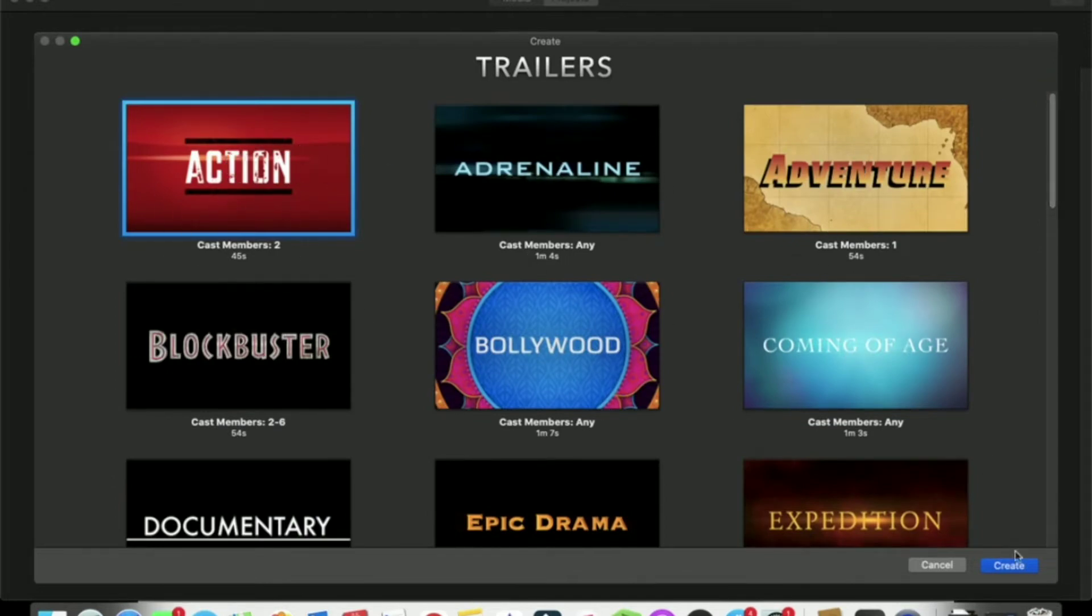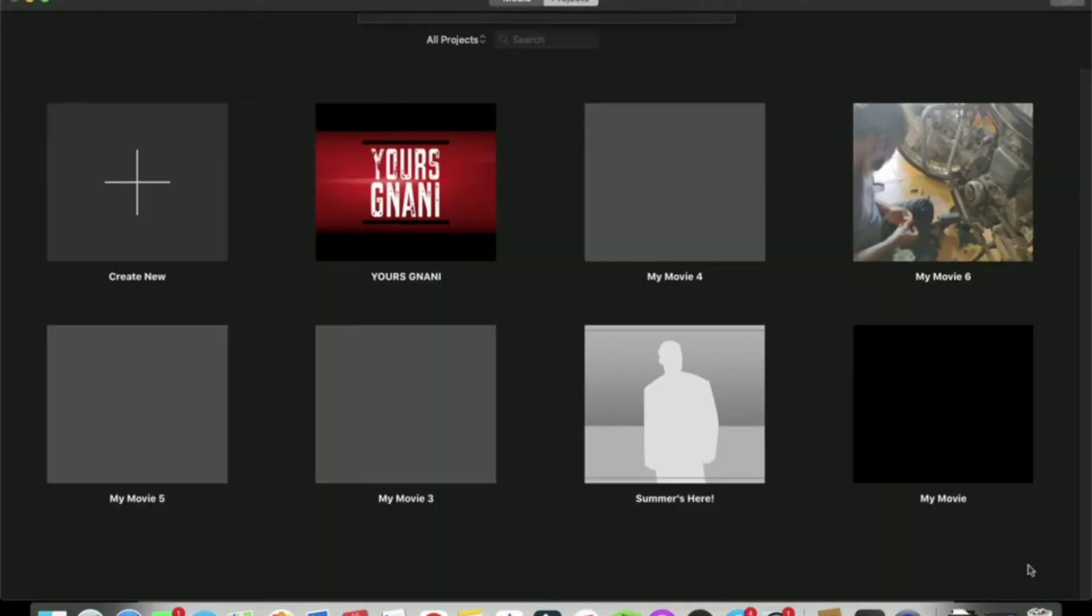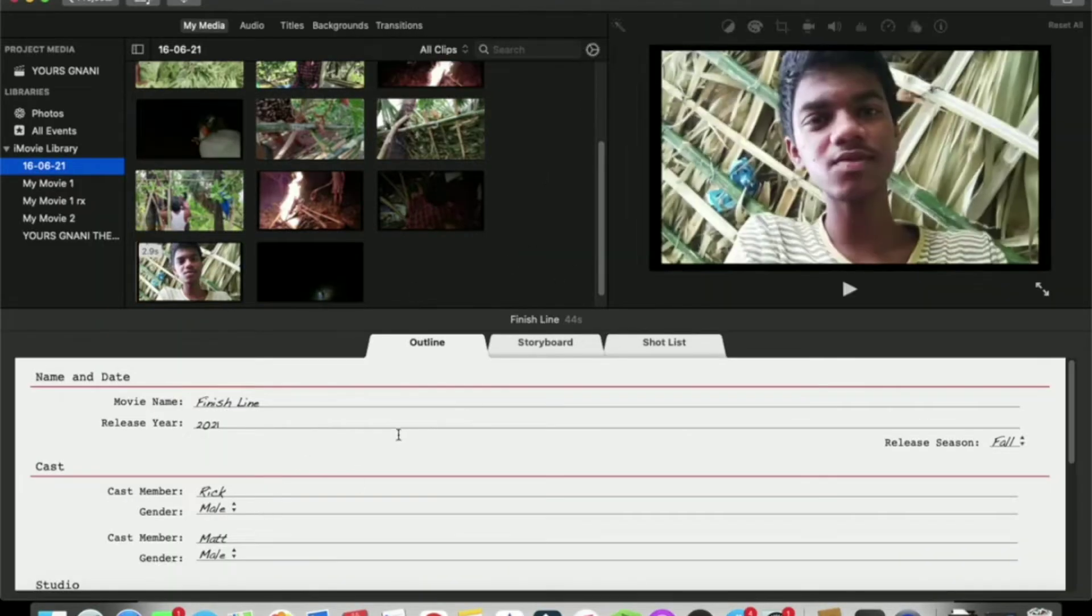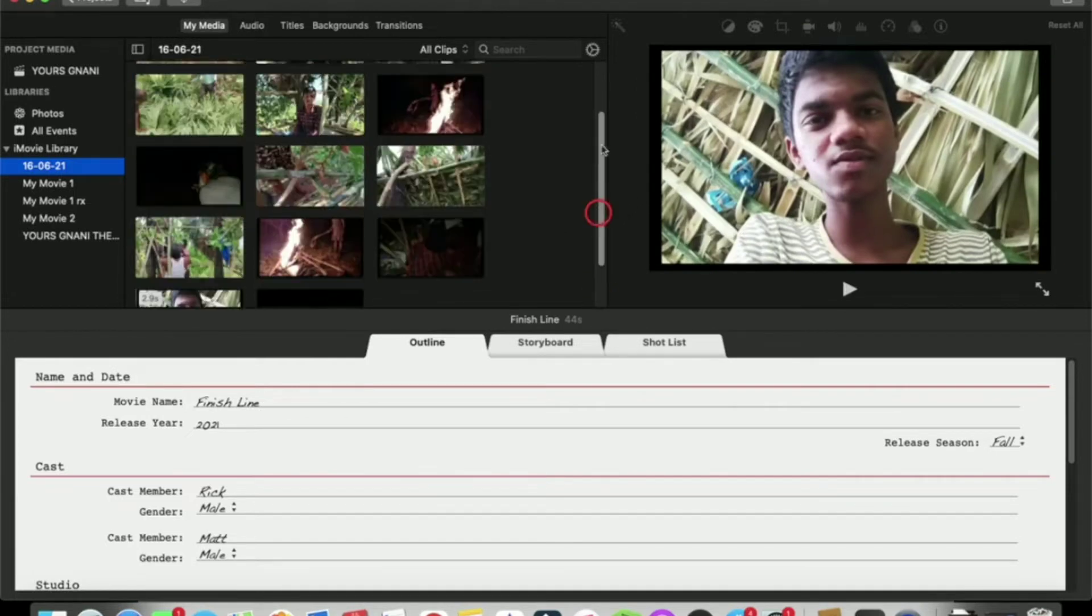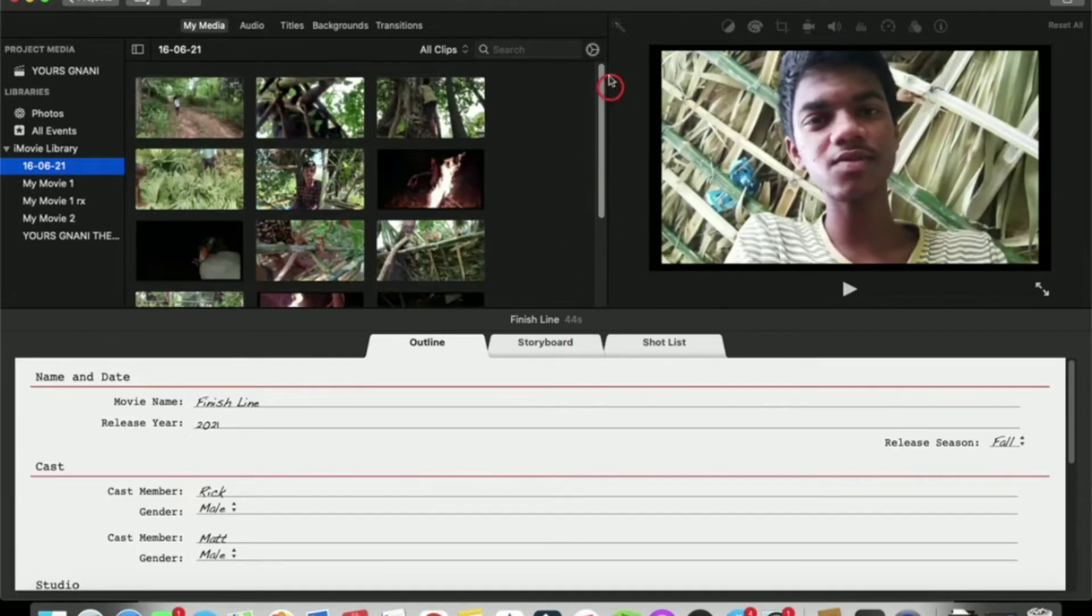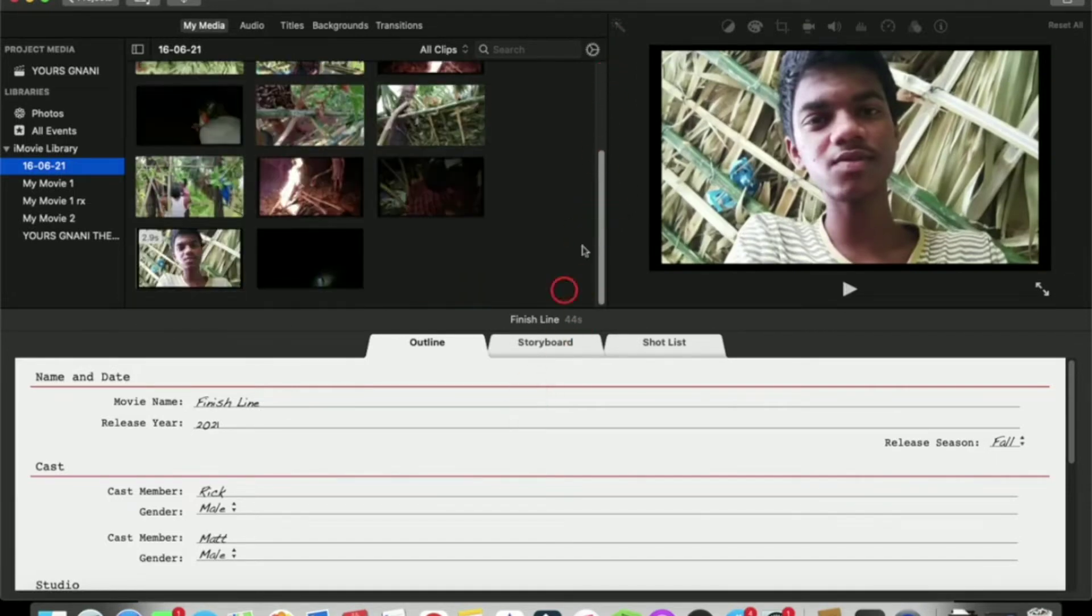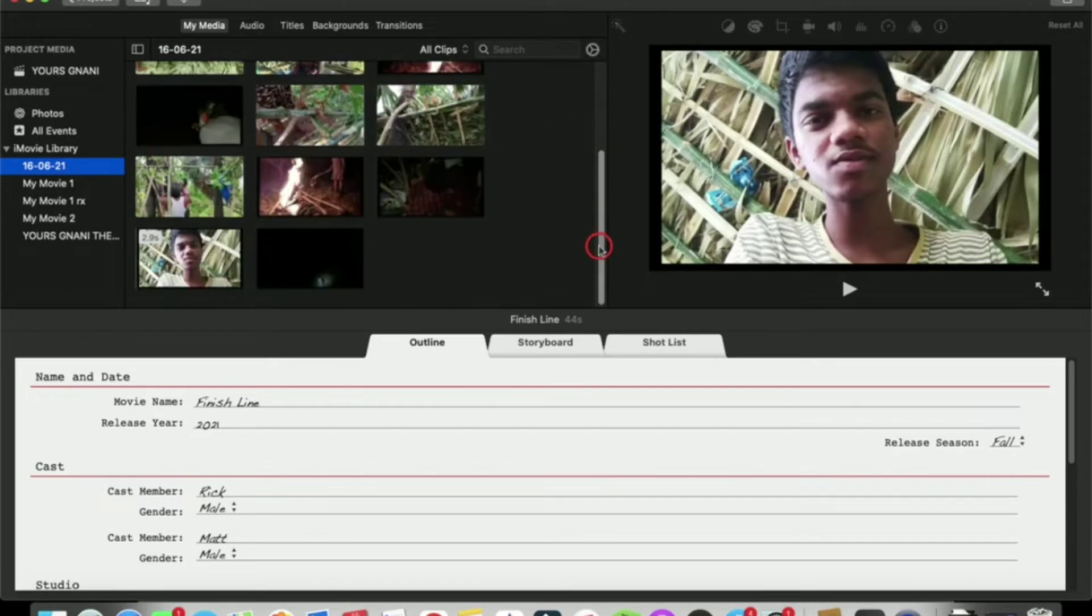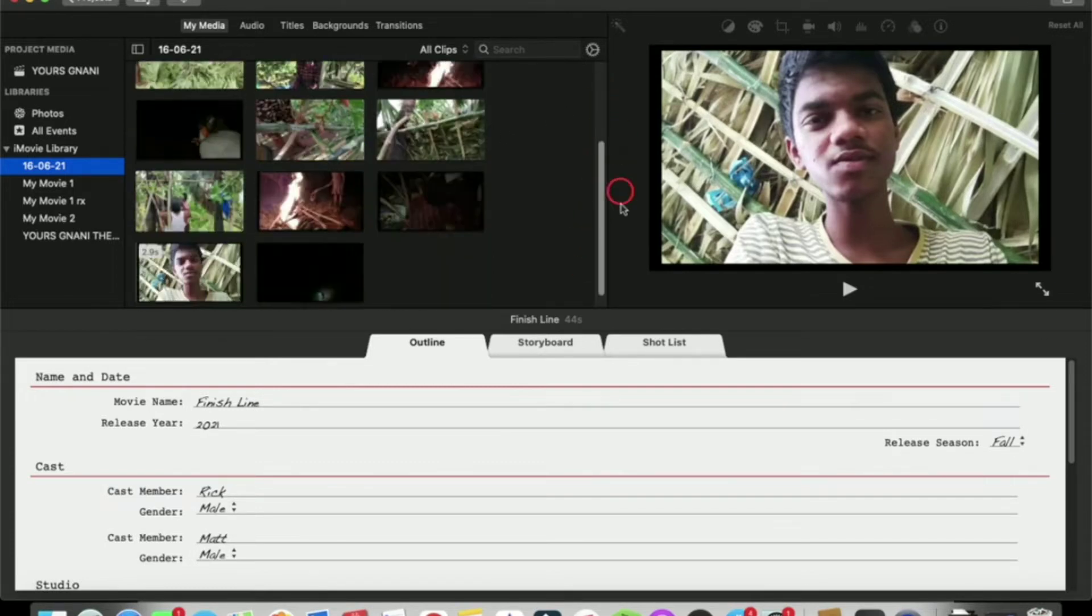You click on the bottom right, click on the left, then it will open. It will create 15 clips. We are going to create a trailer.